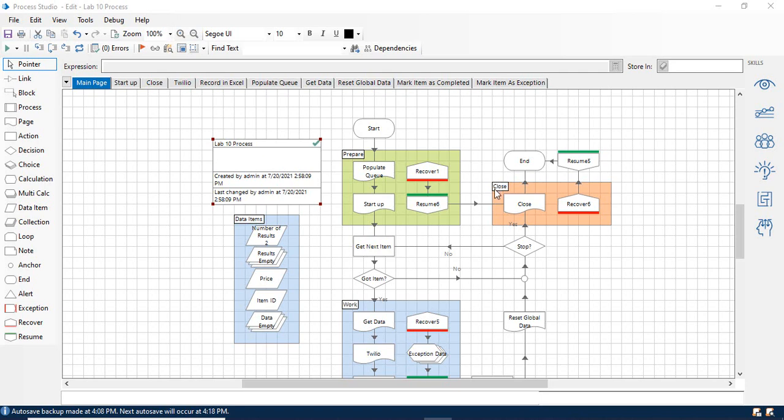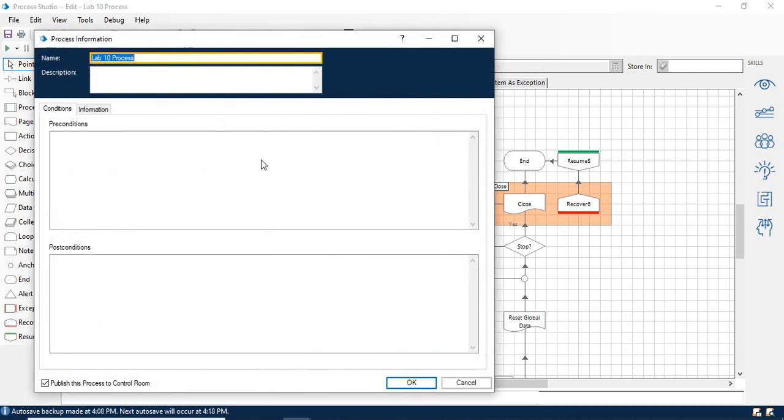All right guys, welcome back to lab 10, the final lab. So here we have our lab 10 process open. I'm in our process studio. We're going to go into the control room here in a little bit, but there's a critical step we need to do first.